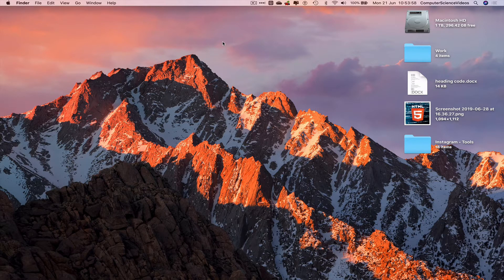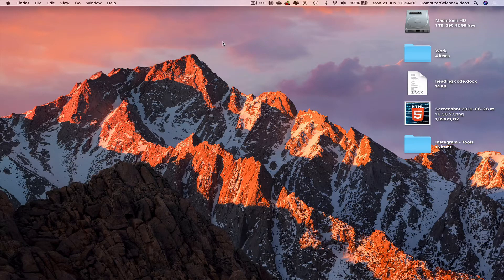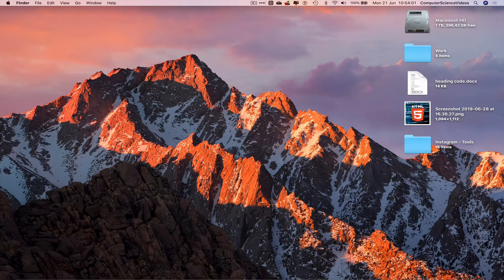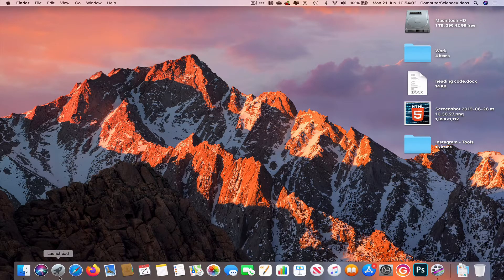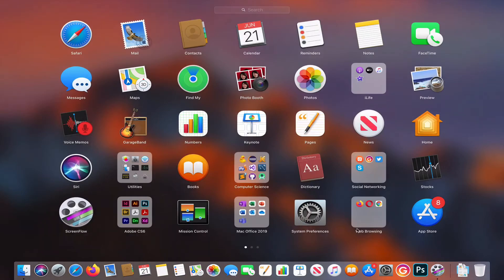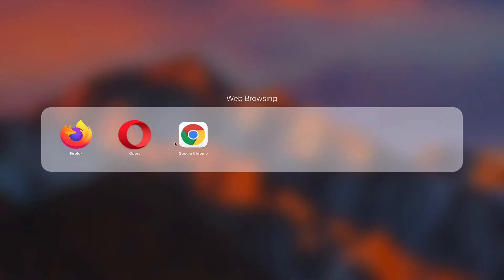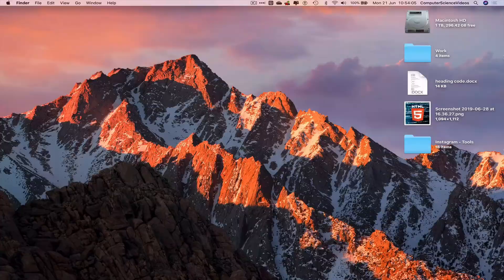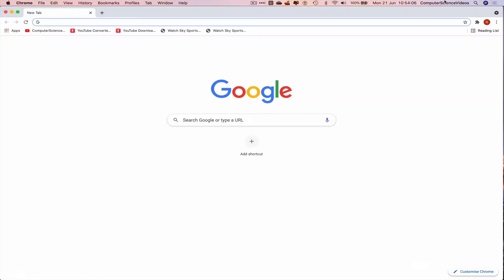have access to a Mac computer and account for Google. Now go all the way down to the dock, go to Launchpad, go to the web browser, which is Google Chrome in this case. Make sure you